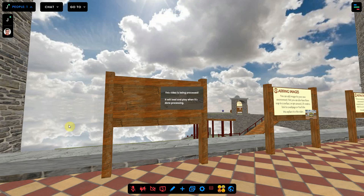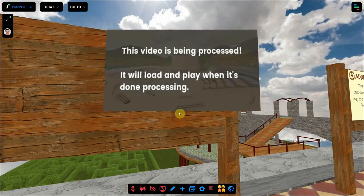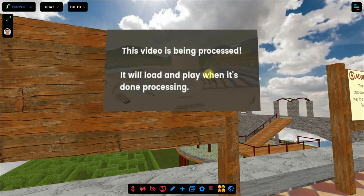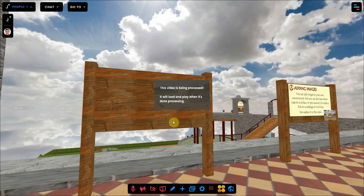After the upload, the video needs to be processed by the server. It will load and play when it's done processing, so you have to wait.